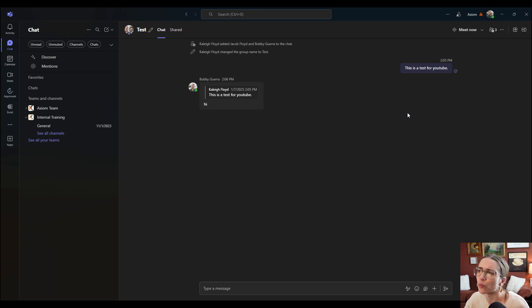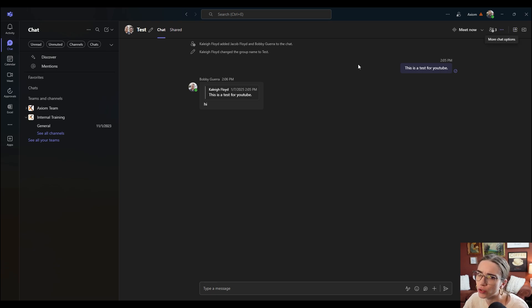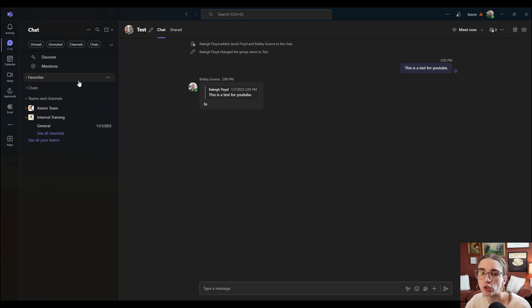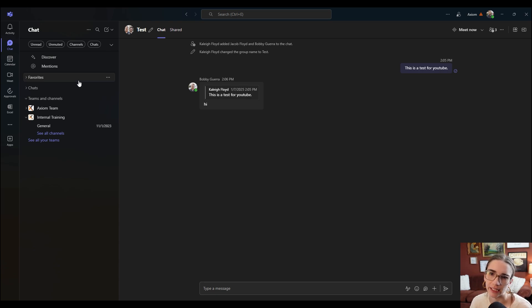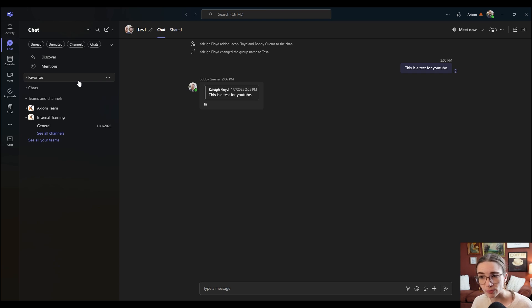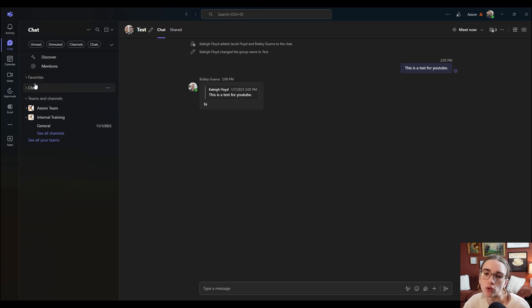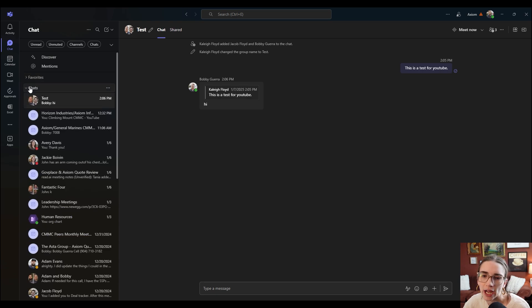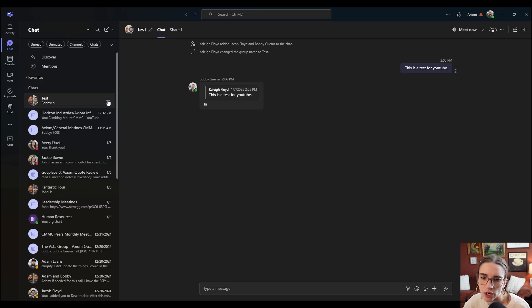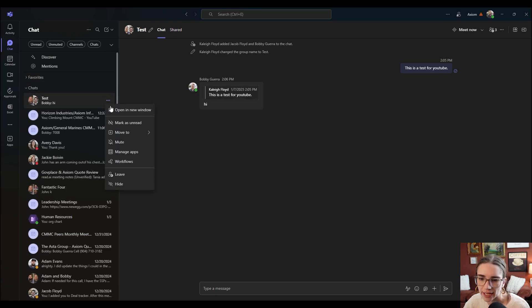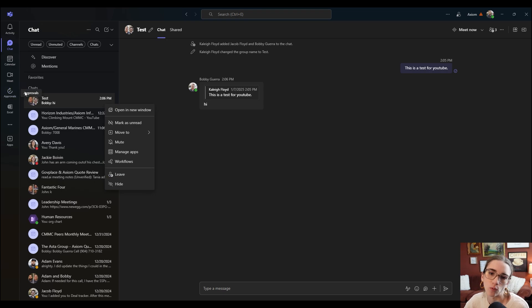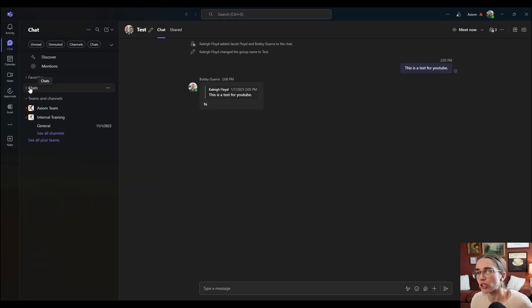And I didn't really explain this though, but I will say you can't necessarily, you can delete it off your device, but you can't choose to permanently delete it off all the people, like the other people's devices, but you can leave it and delete the chat from your chats window. So if you clicked on the three dots here, you could choose to leave it and it would remove it from your chats.